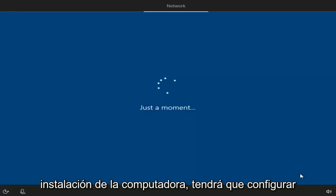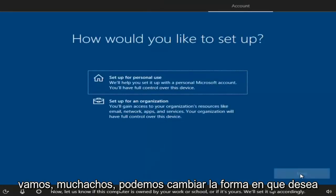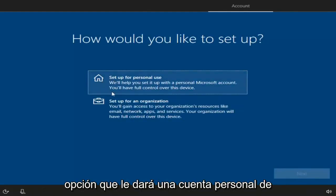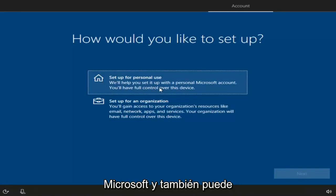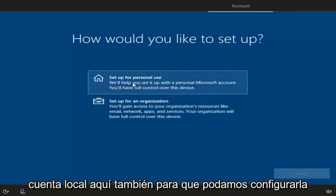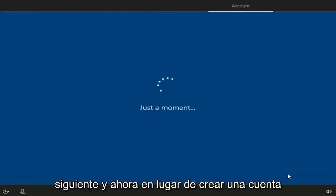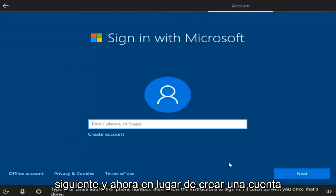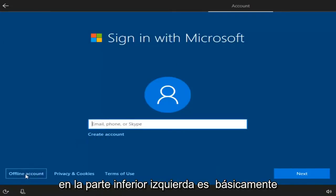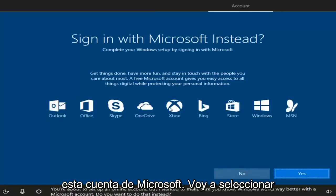Now we can choose how we want to set up our account. Select 'Set up for personal use' to get a personal Microsoft account, or you can set up for an organization. If you want a local account, you still want to select the first option and then click Next. Instead of creating a Microsoft account, you can left-click on the 'Offline account' option in the bottom left — it's basically the same as a local account. They will push the Microsoft account, but I'm going to select No.